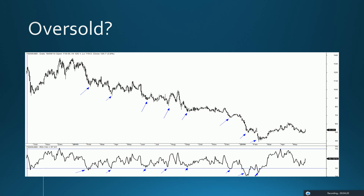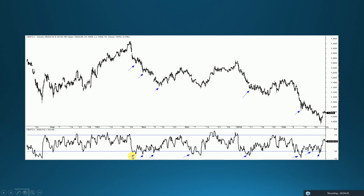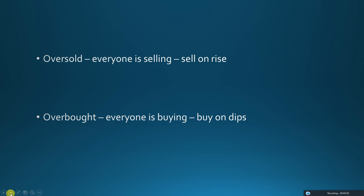This is the weekly chart of HDFC Bank and you can see every time the security moves into an oversold zone it makes a lower low. So oversold is not for buying — oversold is for selling. Oversold tells you the security is being sold; it is not a signal to buy.